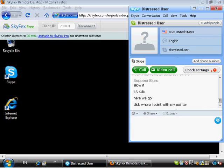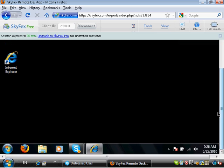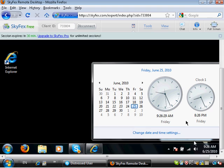To instruct Mike I will be using Skyfax screen annotation tools. When I left click the necessary location it's highlighted with red ripple circles. So I highlight the clock on the system tray and Mike clicks it.